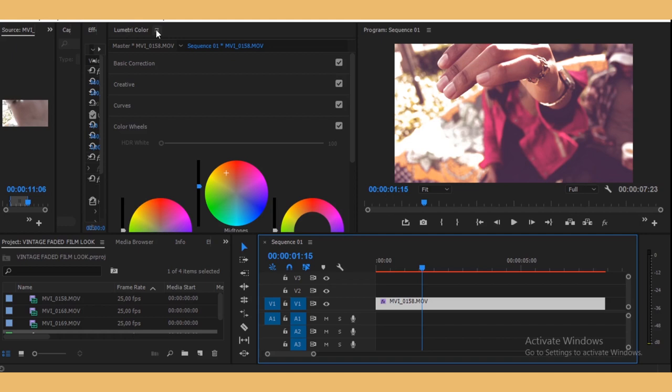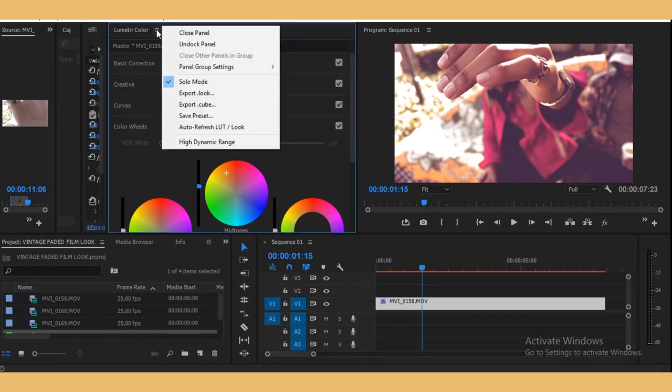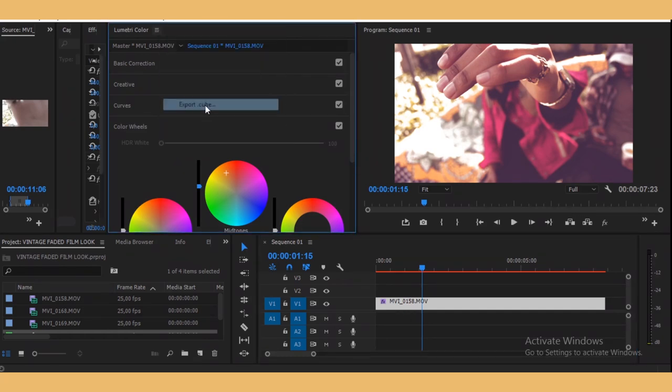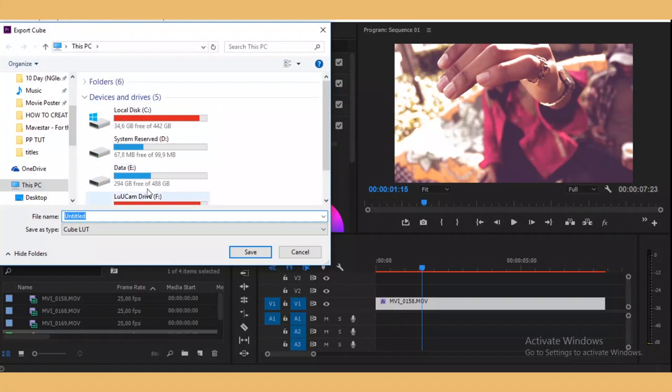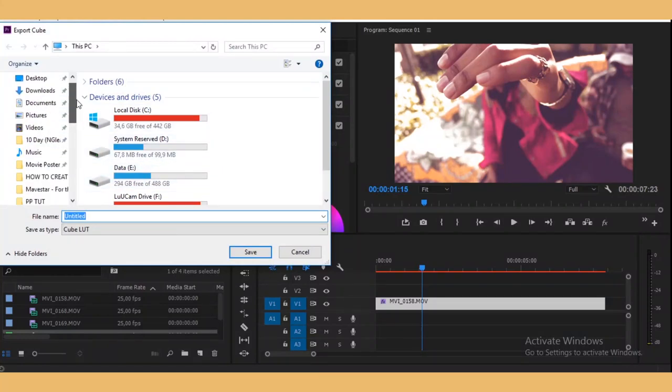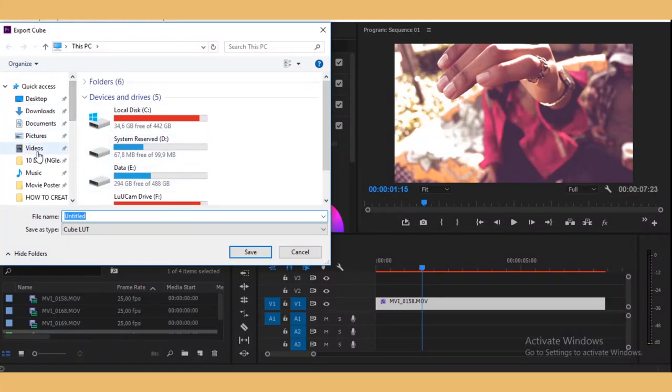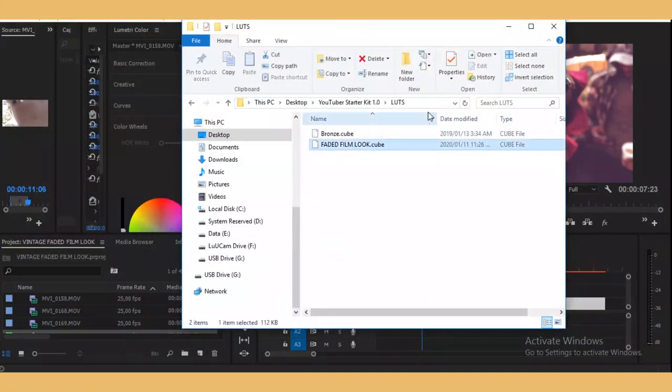And actually, I'm going to give this away for free. I'm going to leave the link in the description below. So you go right here and then say Export Cube, go to where you want to export it. That's it. So now you can just drag it and drop it on your clips.